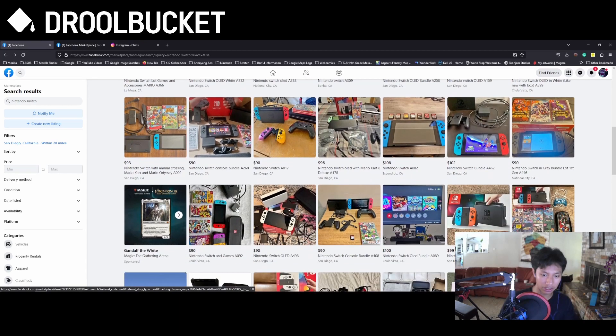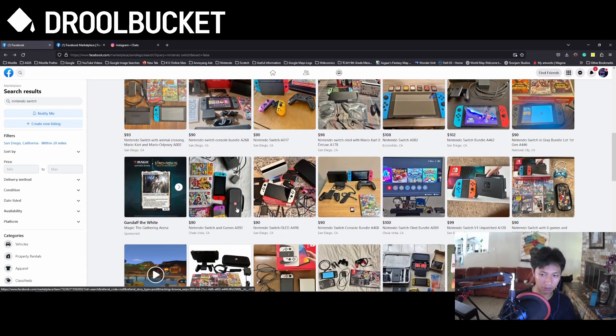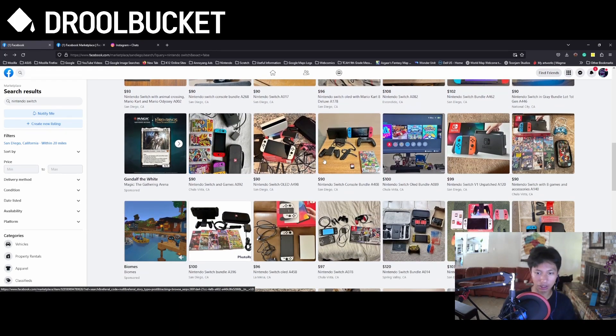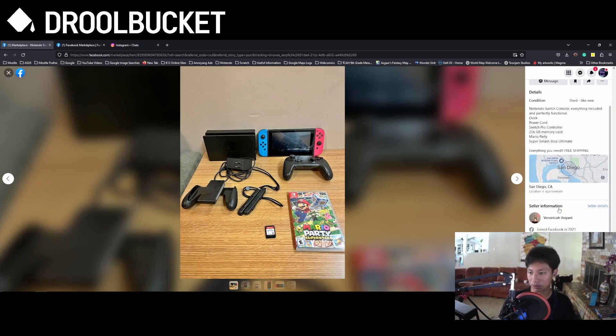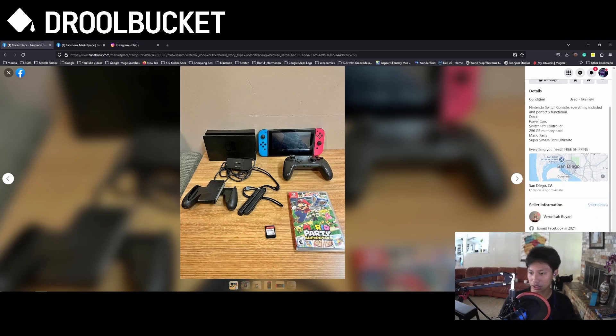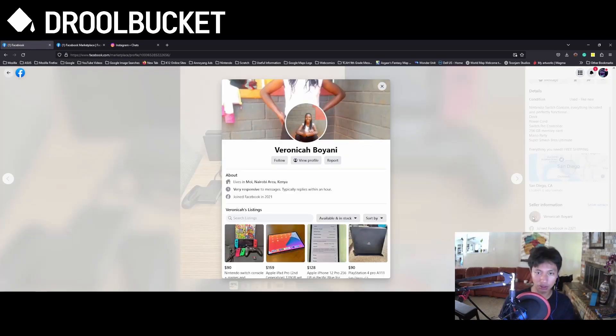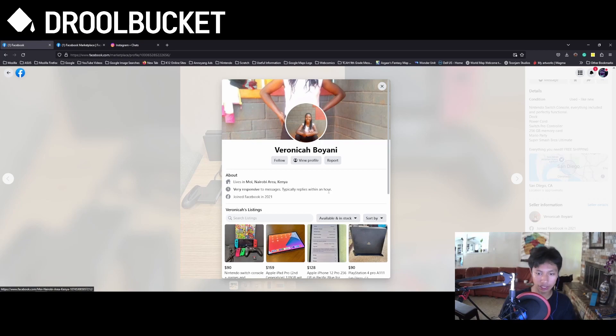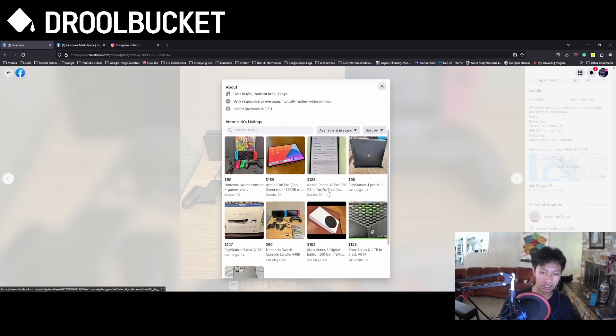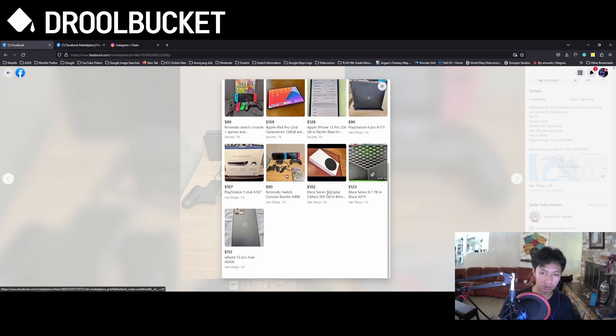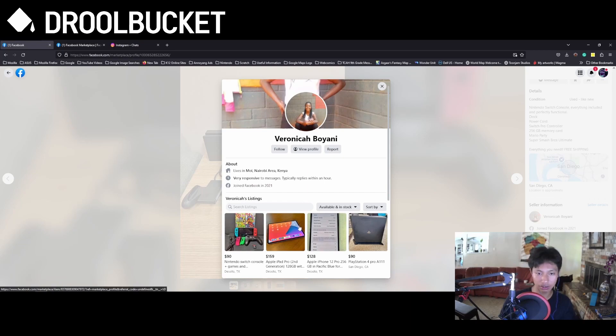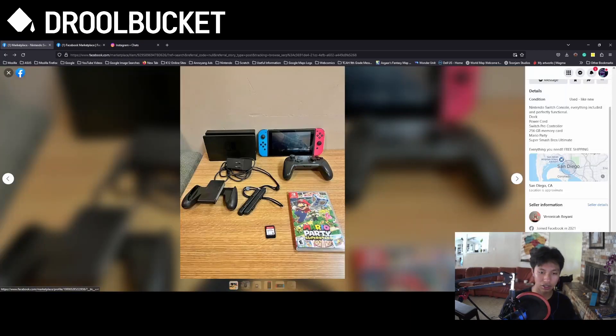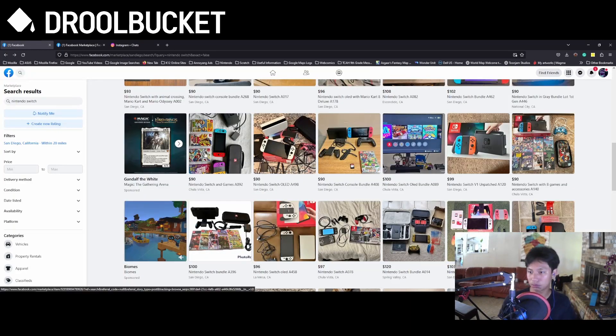There's also another one, for example this one here. She joined in 2021. She lives in Kenya. And really, she doesn't live in San Diego. So really, this is a scam too.